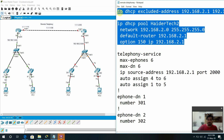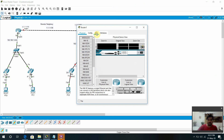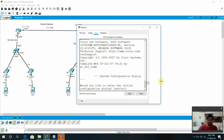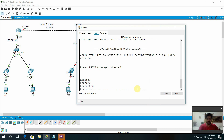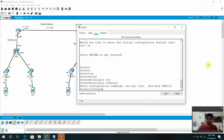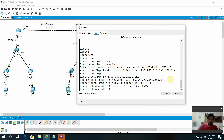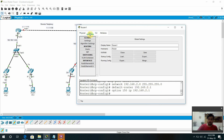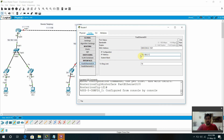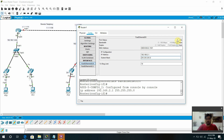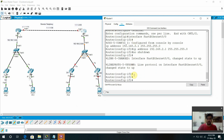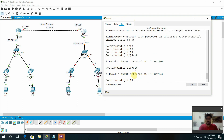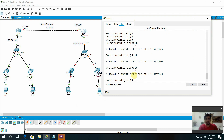Now I'm going to copy this configuration into this router. I already explained all the things in detail in my previous video — this is just a continuation. Here we need to assign the IP address. We have the f0/0 interface dot 1 with subnet 255. I assign the IP to this f0/0 interface. Now exit.